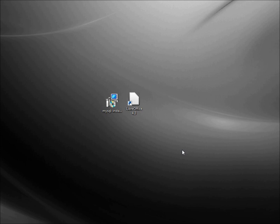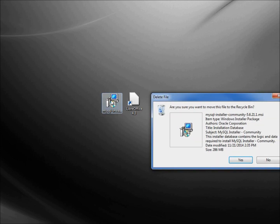In the last video we installed MySQL, so we no longer need the MySQL installer. I'm going to select that and click the delete button to delete it.